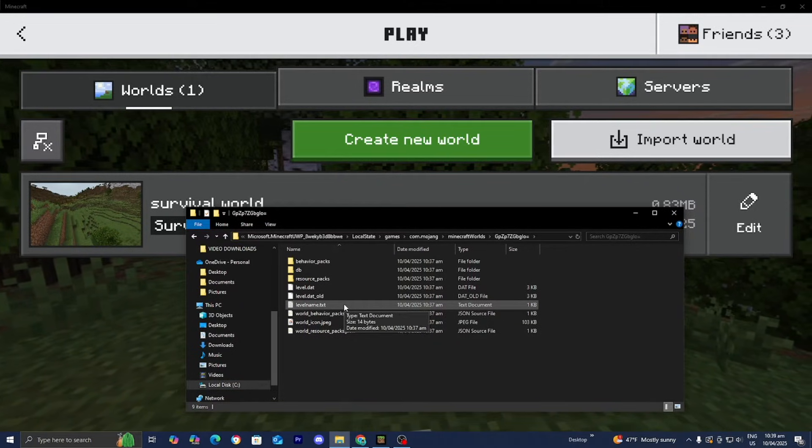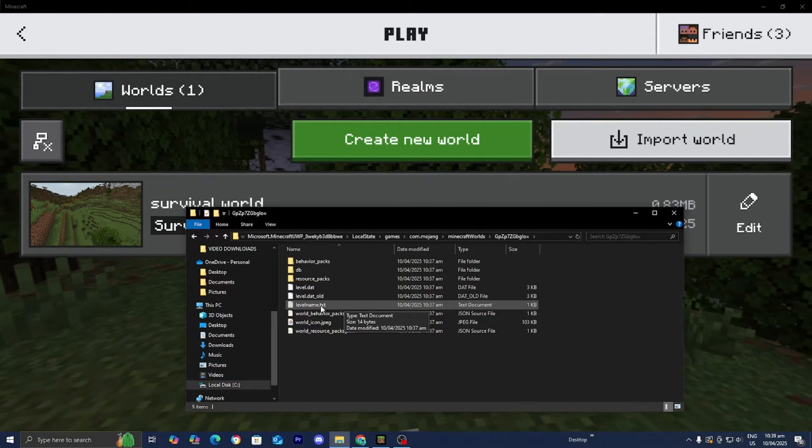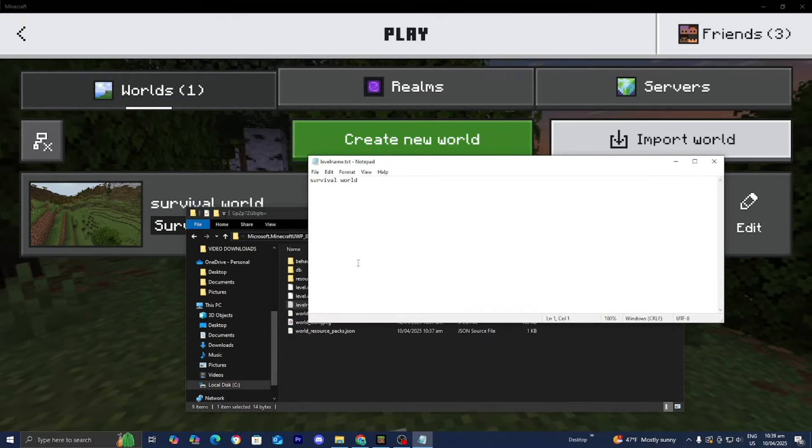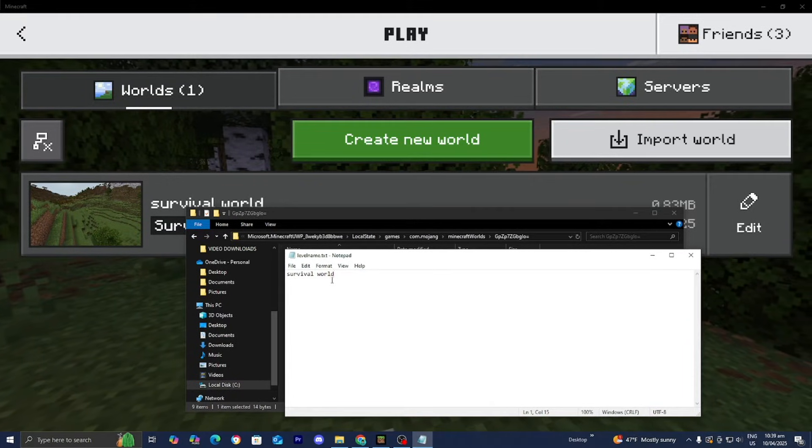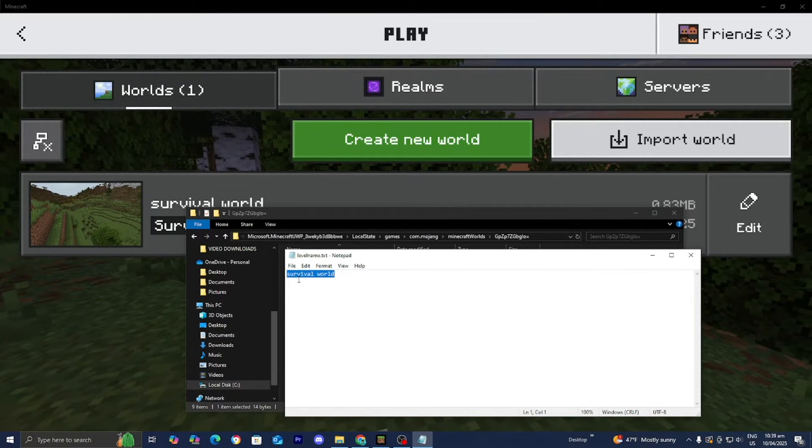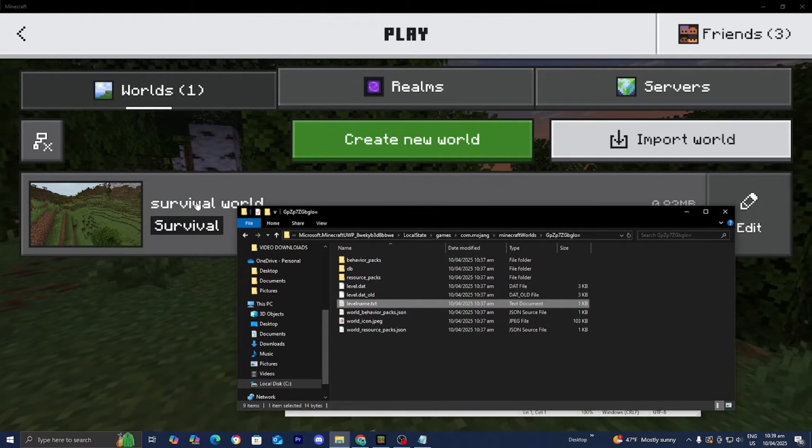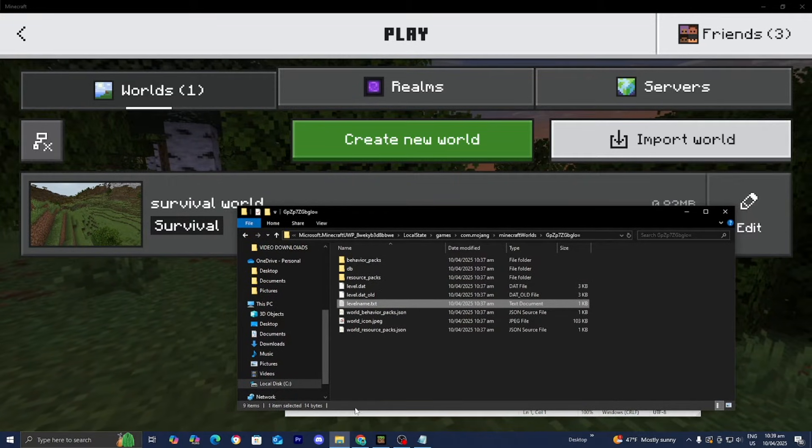Then what you want to do is press on this one over here that does say level name.txt. And whenever you press on that, it is going to tell you the name of your world. So as you're able to tell this one is called survival world. And over here in Minecraft is also called survival world as well.